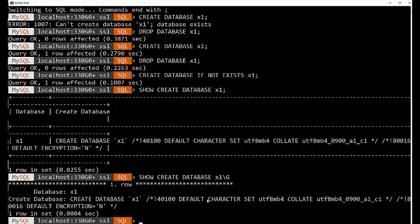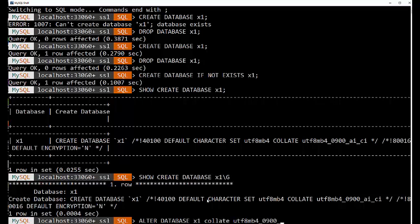Now we can alter databases if we need to change things like that. So alter database X1, and let's change the collation. And let's change the collation to UTF-8MB4 0900, and let's make it accent sensitive and case sensitive.